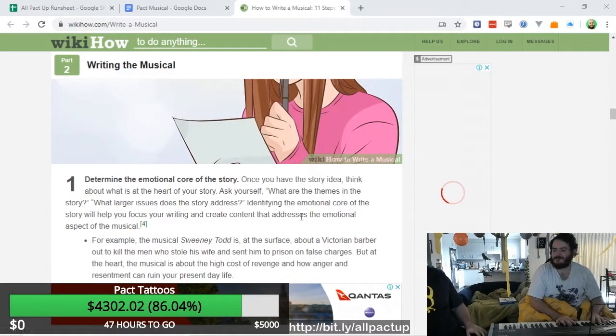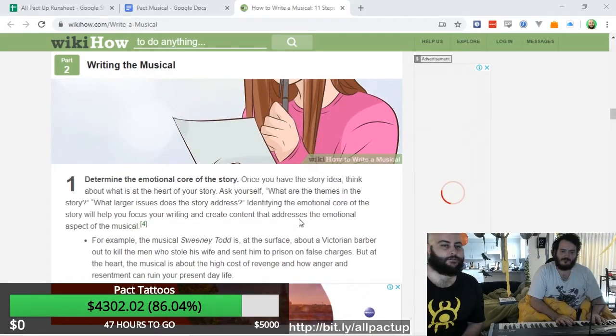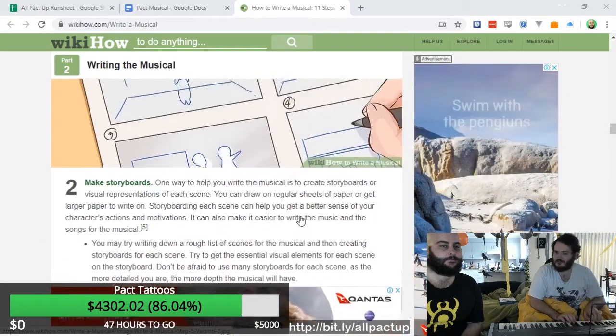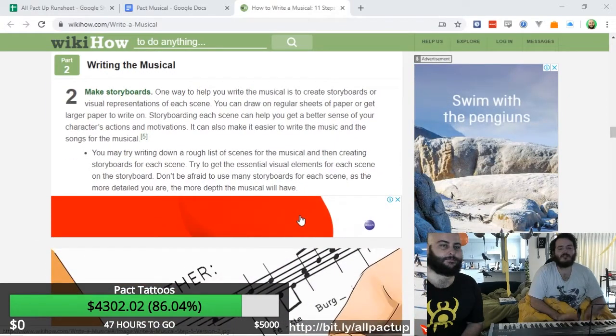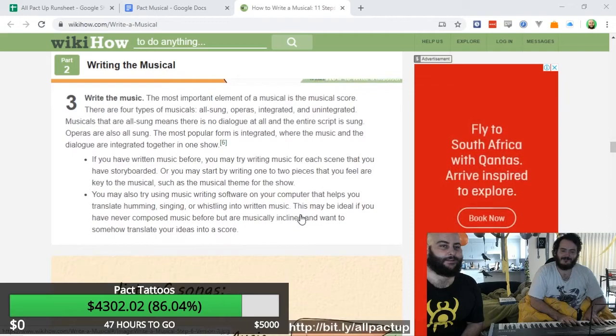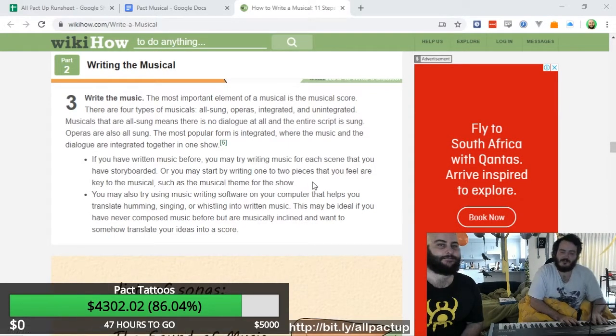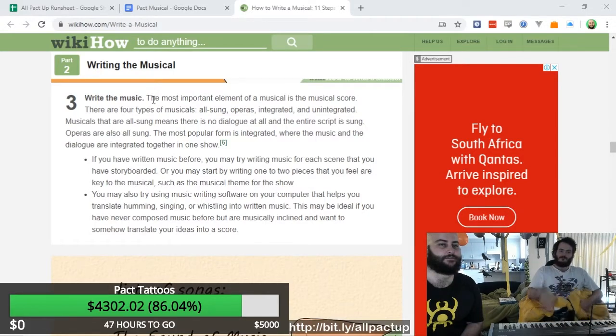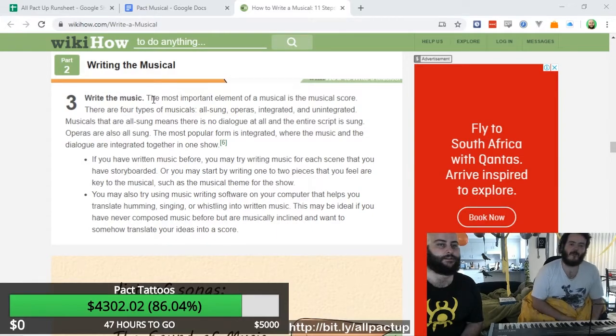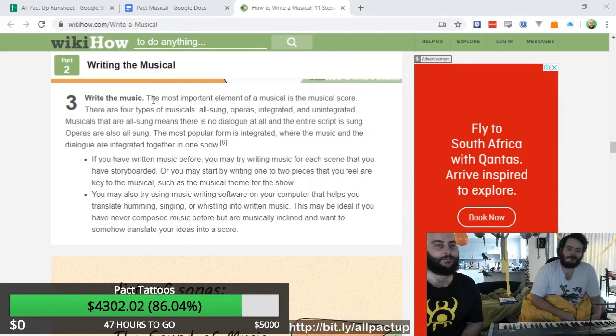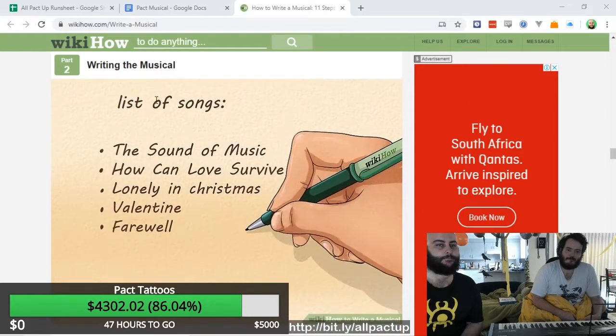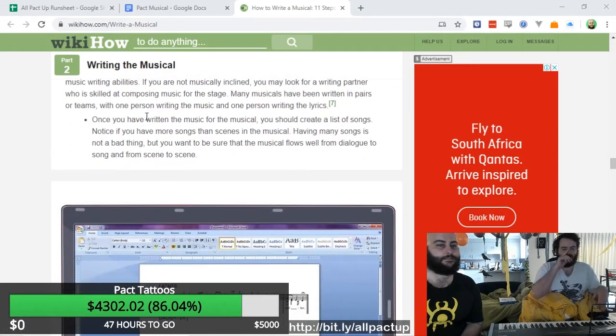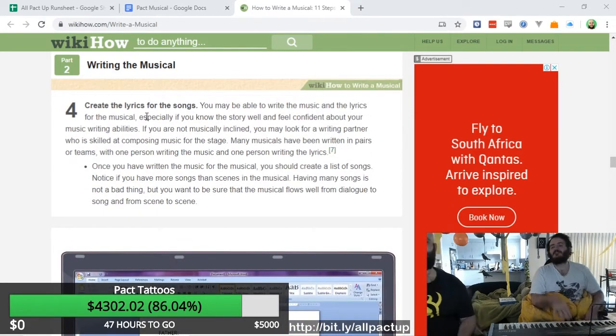Writing the musical. Okay. Here's the bit. Here's the step. One of the steps to how to write a musical is just write the musical. That's very helpful. Yeah. I like how WikiHow makes it simple for me. Determine the emotional core of the story. We already know that. We're just stealing it from the work. So skip it. Done. Make storyboards. Can't be bothered. Skip it. Yeah. No, it's skippable. Write the music. Oh, here we go. Here we go. Okay. If you've written music before. Okay. So the most important element of a musical is the musical score. I can see that. Create the lyrics for the songs. Okay. Let's start out with some lyrics, shall we?